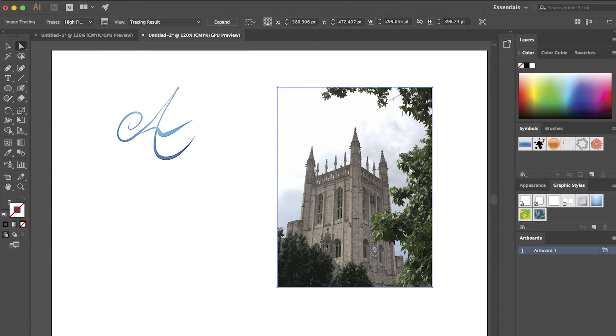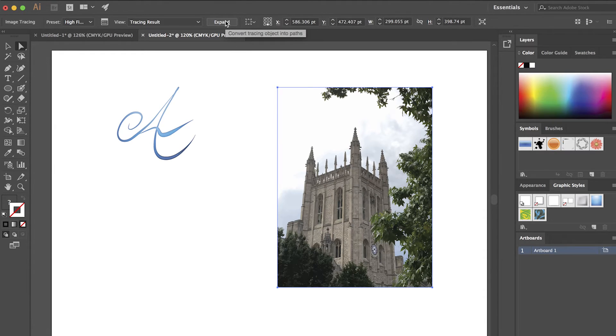OK, so now we have our tracing result. I'm going to go ahead and expand it using the same expand button I had earlier for the letter.